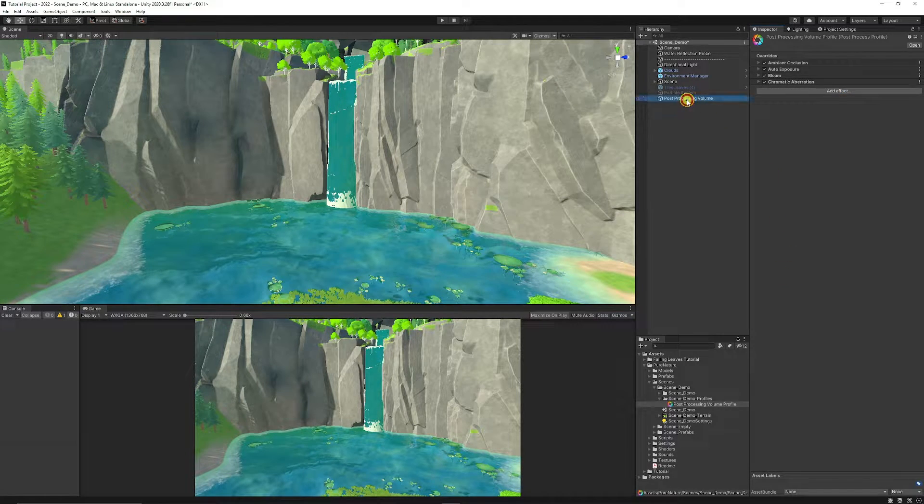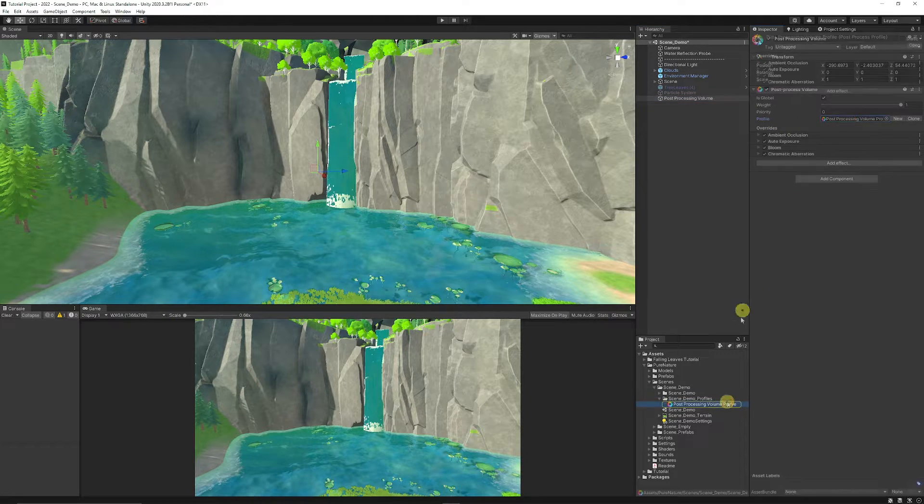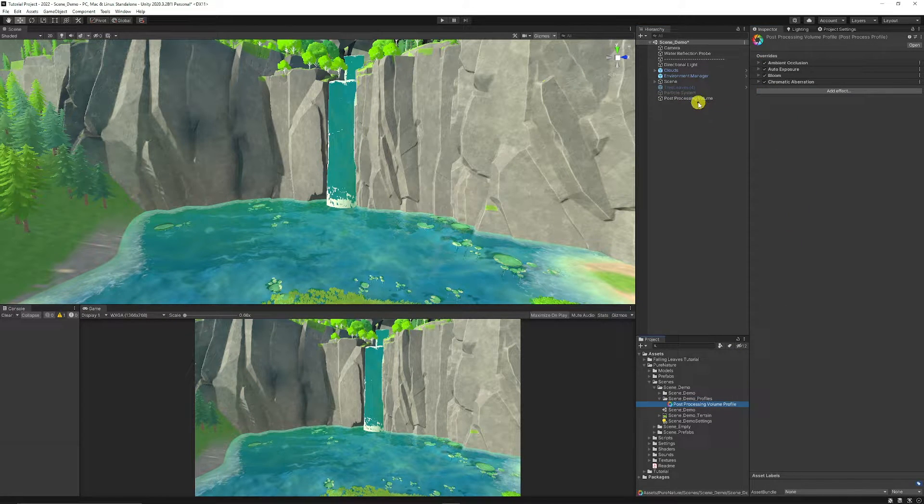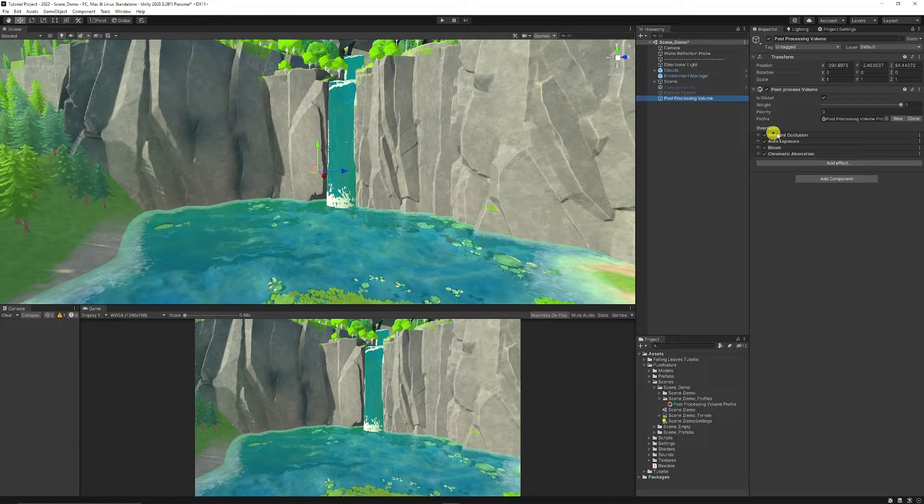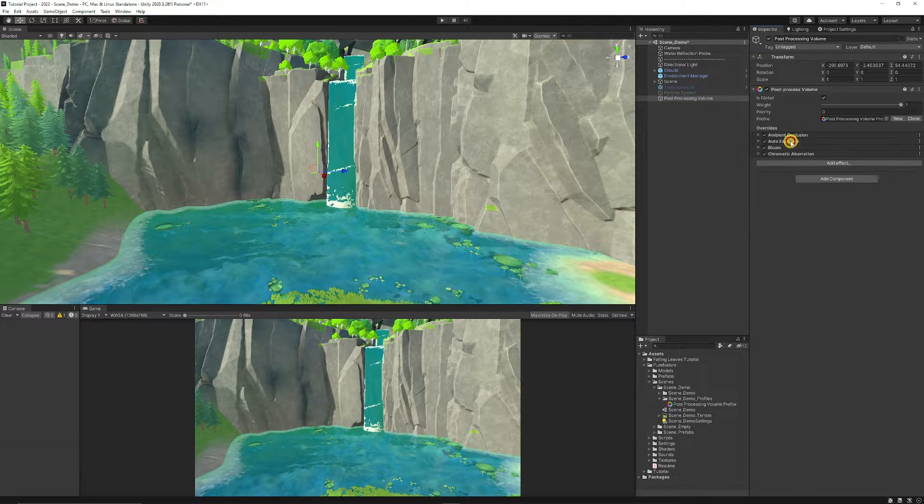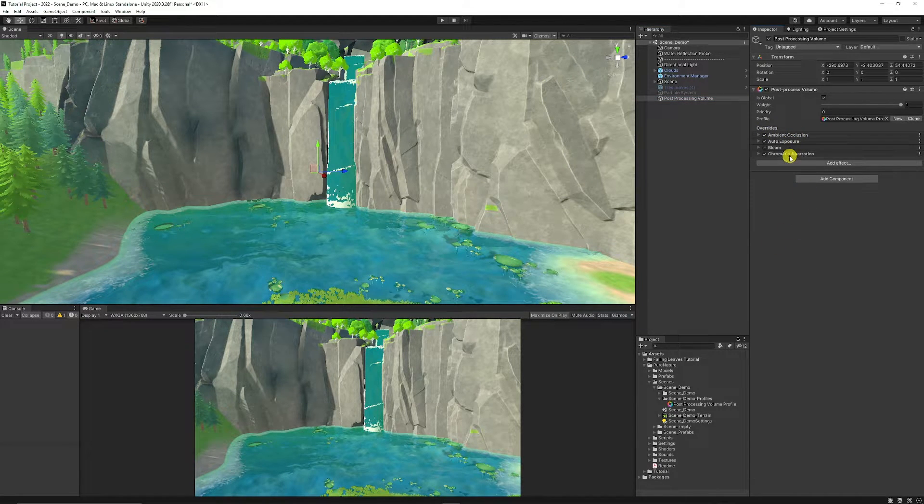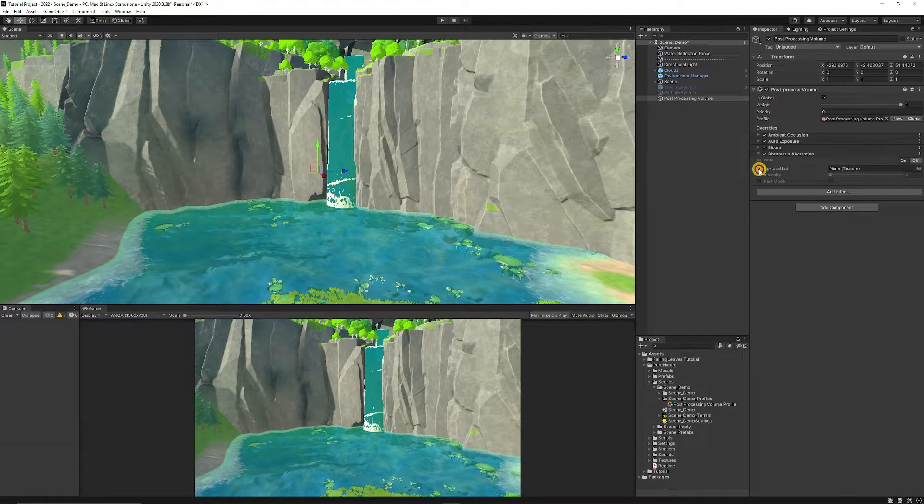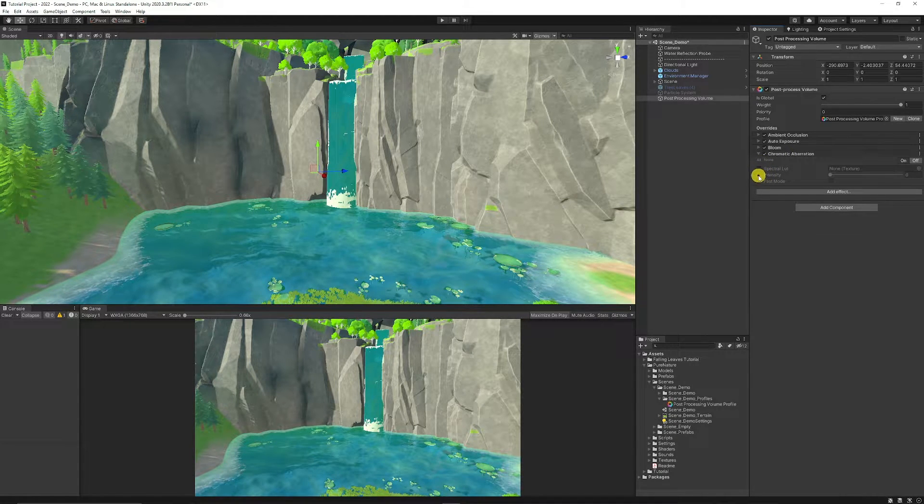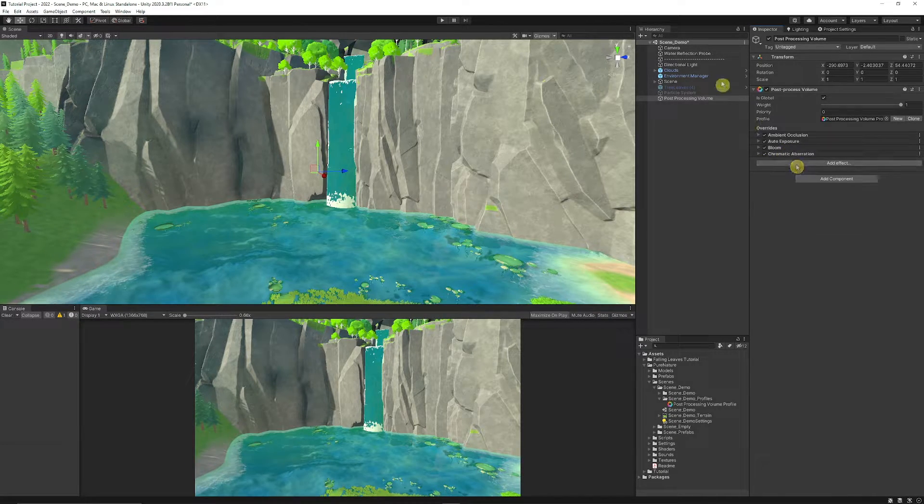And remember that once your post-processing volume has the effects added to this profile down in your project panel, it will be editable in the overrides over here. So it'll update the profile itself. And you make sure that you can just tick any of these options on or off to have access to them.